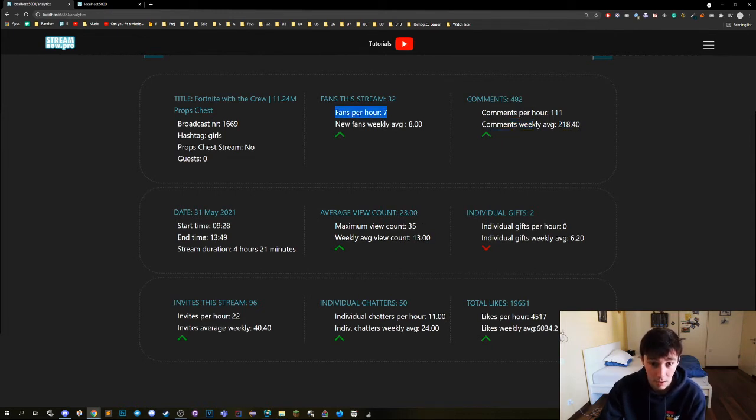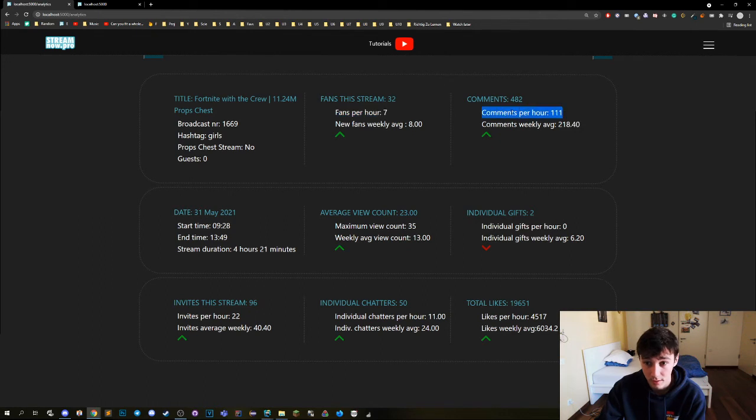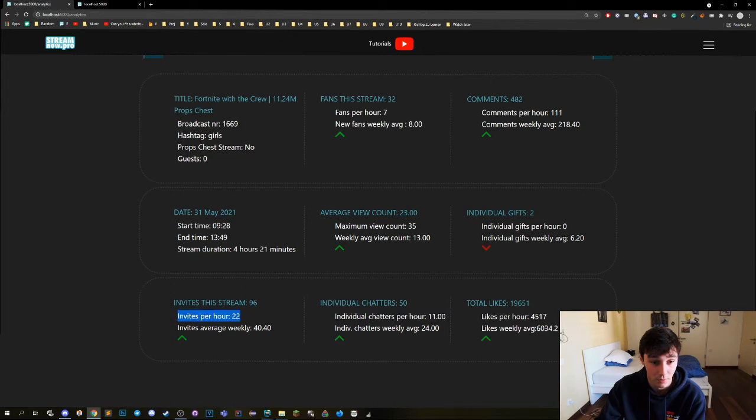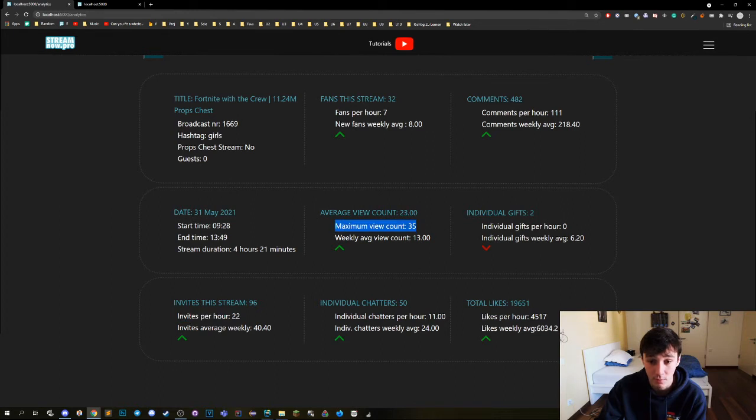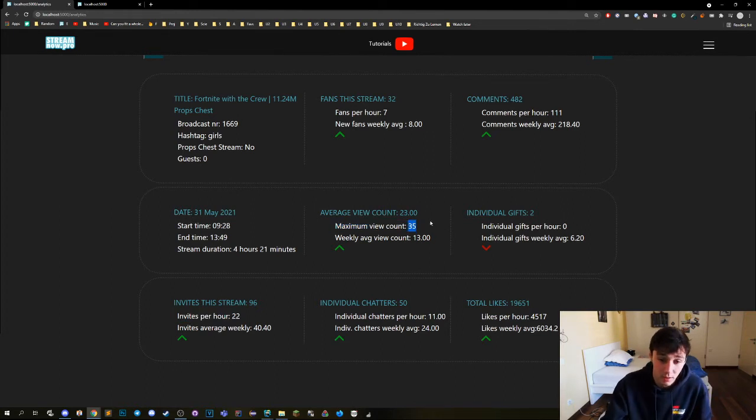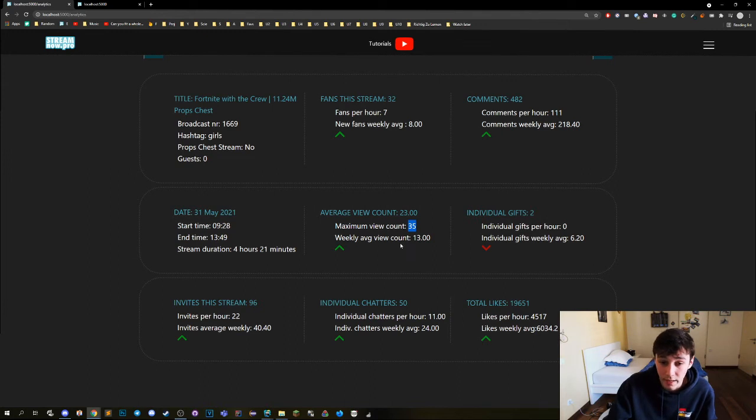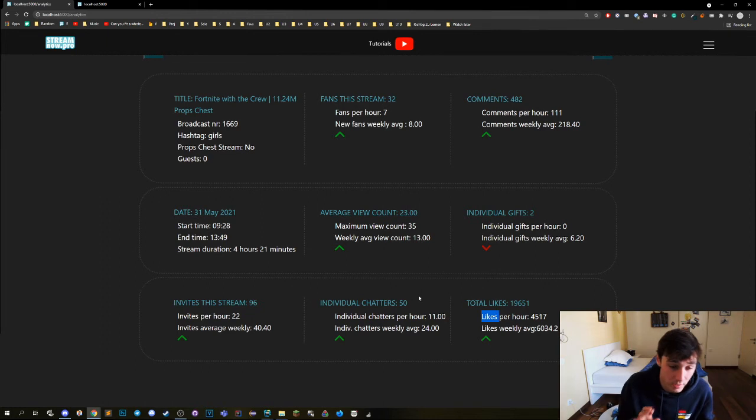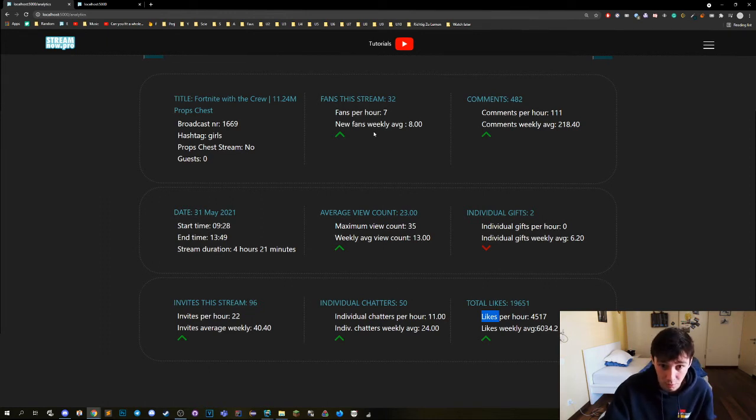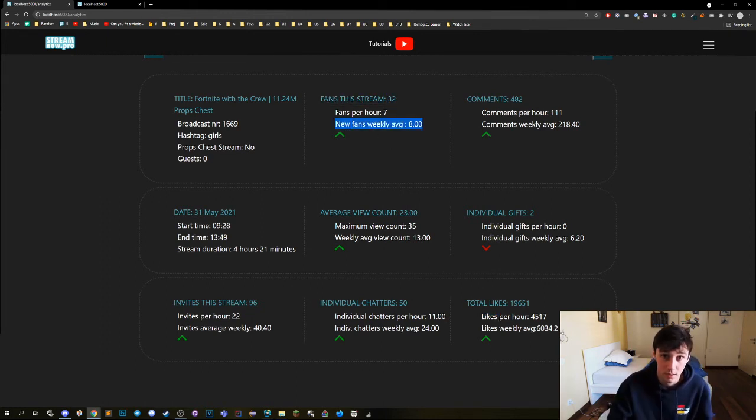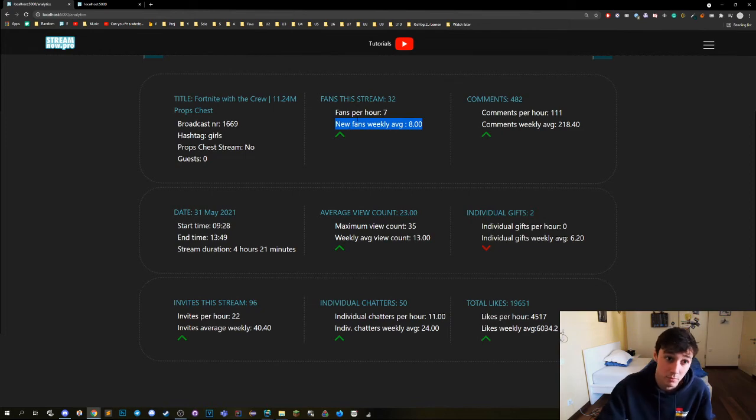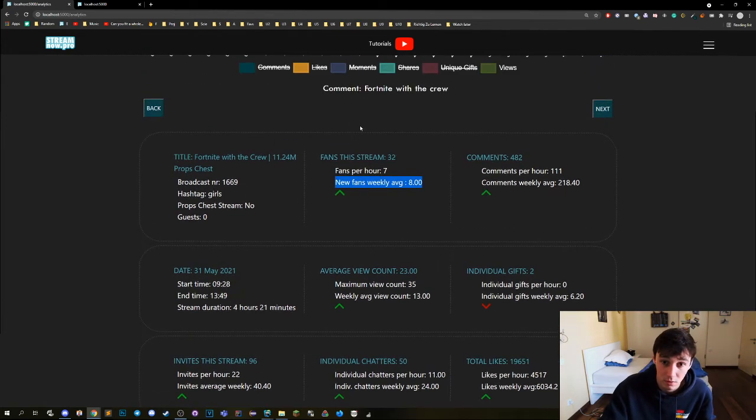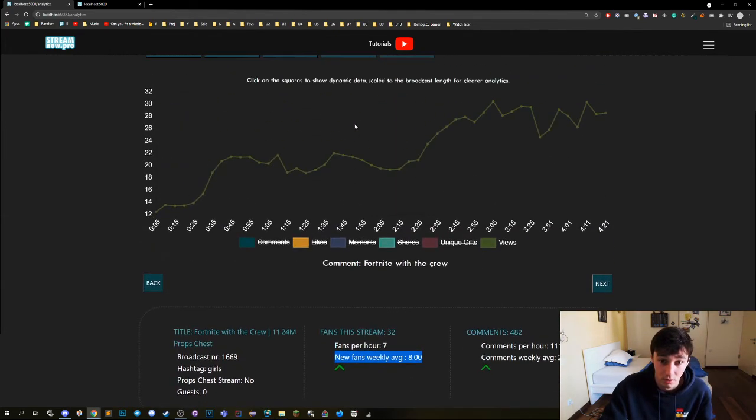The middle part, this part here, these are additional informations. They don't have anything to do with this arrow. This is very important. So as an example, the maximum view count is 35. That is not compared with the weekly average view count. The gifts per hour, likes per hour, these are just additional information. What is compared here is the first one with the last one. That's very important. Most important thing you need to know about this tutorial.